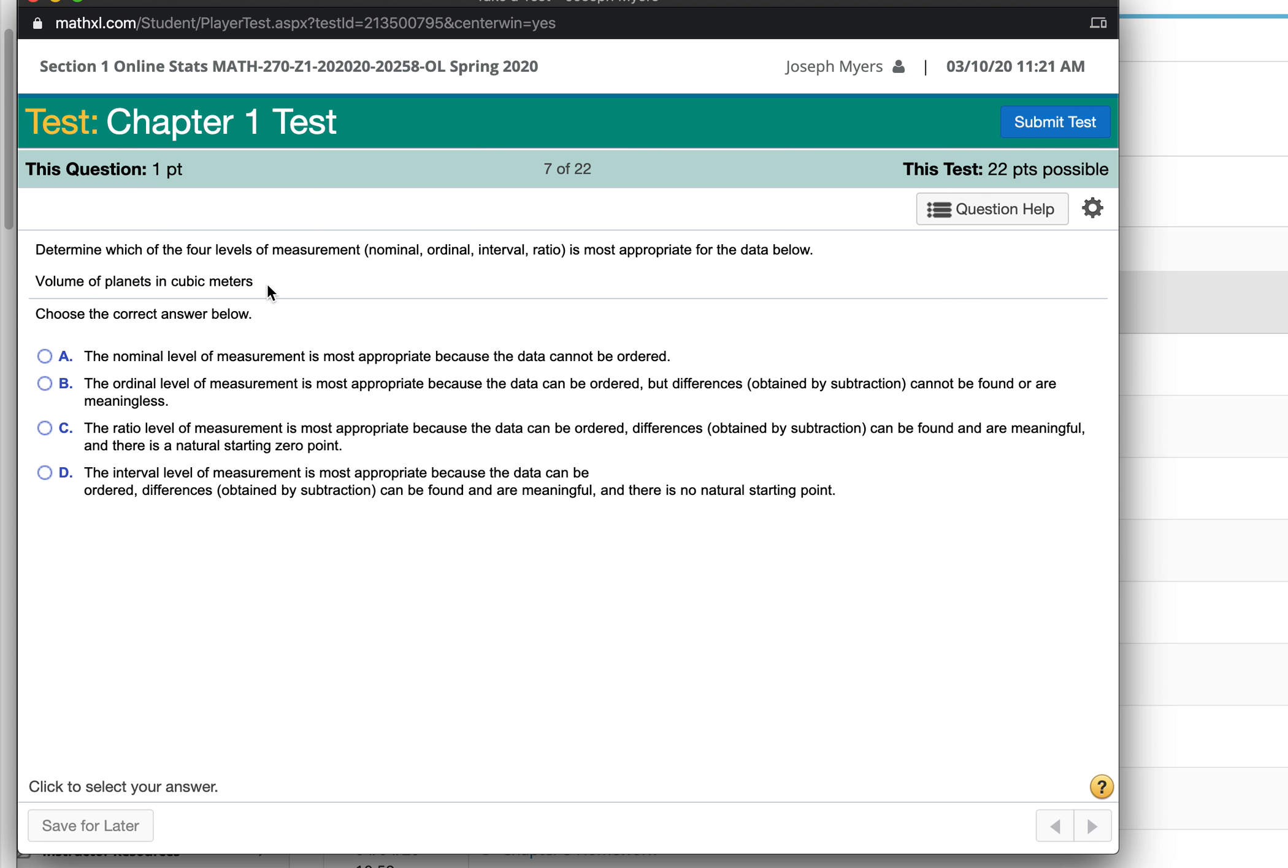The volume of planets in cubic meters, that would be the ratio level.